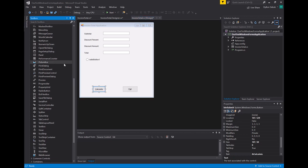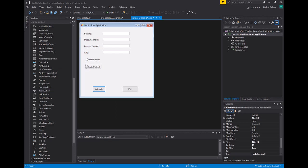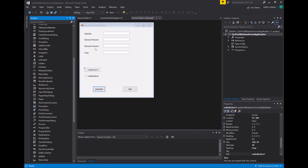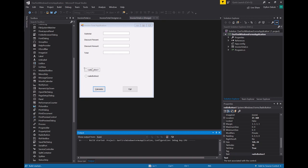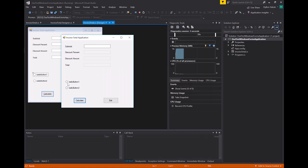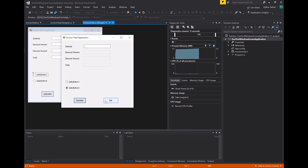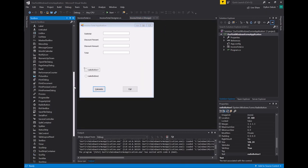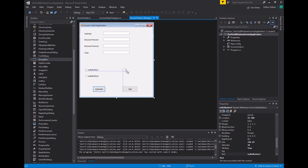Usually radio buttons you want to have more than one — it only makes sense to have more than one radio button on a form, because usually you're choosing between two or three things. So usually you have them grouped together. When you start the application you'll notice you have your two radio buttons here; neither of them are checked. You can check one of them, but it doesn't really have any functionality yet.